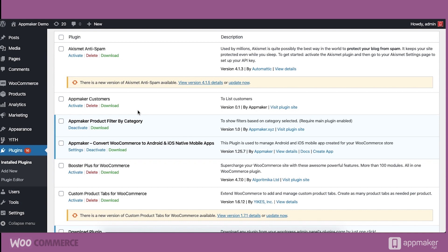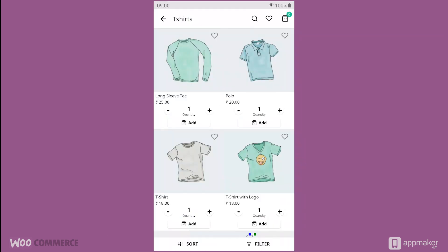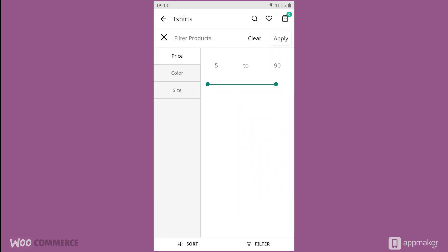Now that I have activated the plugin from my WordPress dashboard, let me see if I can filter out t-shirts that are yellow in color. Go to filter and you will see that the yellow color is not there in the filter section at all. This means there are no products that are yellow in color in the t-shirt category.